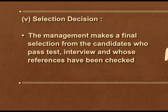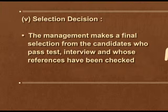The fifth step is selection decision. Management has to make a final decision about which candidate, out of all those who have passed the tests and interview and whose references have been checked, will be selected for the organization.